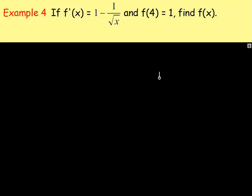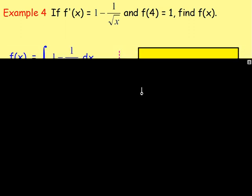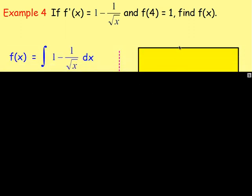Example 4: if f'(x) equals 1 minus 1 over the square root of x, and f(4) equals 1, find f(x). You want to find f(x), and you're given f'(x), so you need to integrate. However, you cannot integrate when x is on the bottom of a fraction or when you have root signs, so you need to first rewrite the expression.